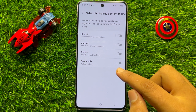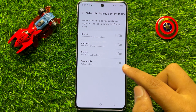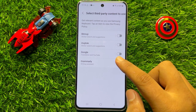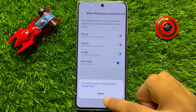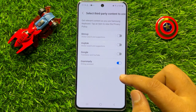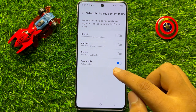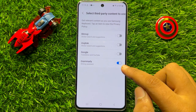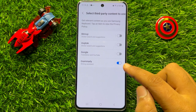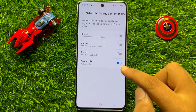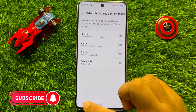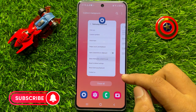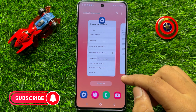Now here you will see a Grammarly Writing Assistant button. If you want to enable Grammarly Writing Assistant, turn on this button and then click on Agree. And if you want to disable Grammarly Writing Assistant, turn off this button.